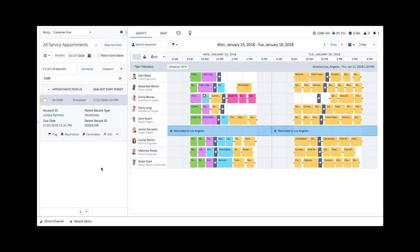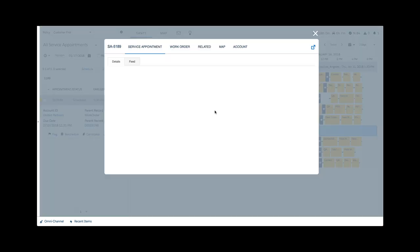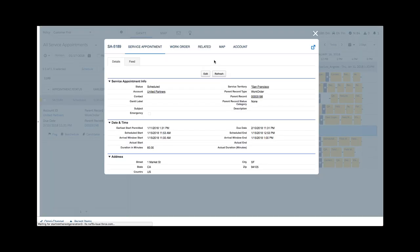The day of service has arrived and Gloria the dispatcher just learned the afternoon is about to get really busy with emergency work. She decides to try and reschedule this appointment to another day.